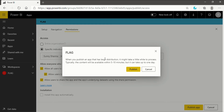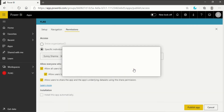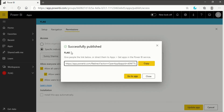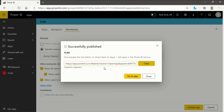When you publish an app with a large distribution, it might take a little while to process. Typically the content will be available within 5 to 10 minutes, but it can take up to 1 day depending on your data. I do not have that much large data, so it won't take long. Now you will see it is successfully published. We now have a URL — if I click on this URL I will be directed to the report. You can copy it and mail or WhatsApp it according to your own requirement. This is how you publish an app in Power BI service.